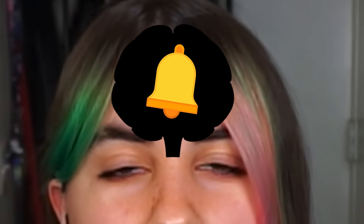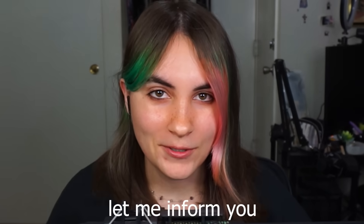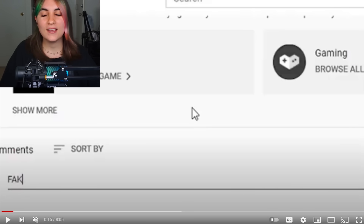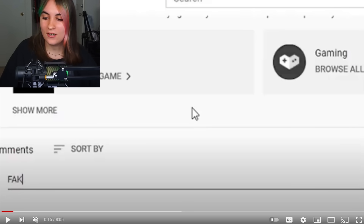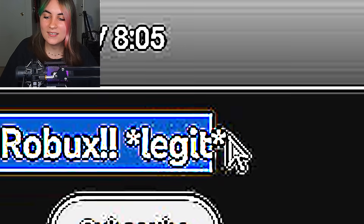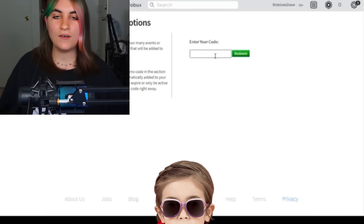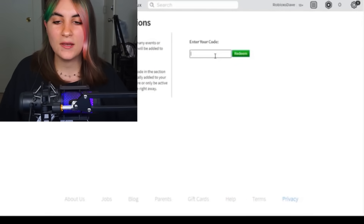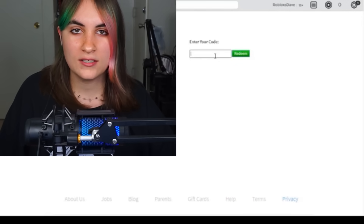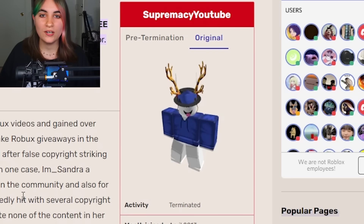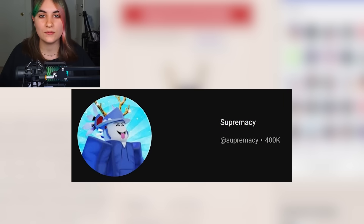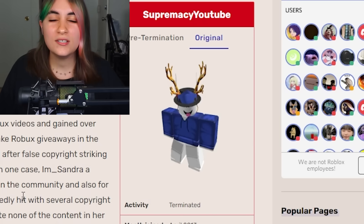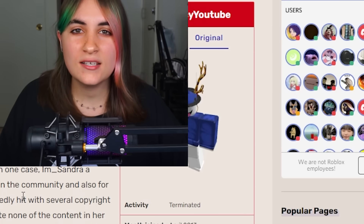The first player I'm going to talk about was named Supremacy. If that rings a few bells, I'm sorry. He was basically known for clickbaiting and lying to his viewers — stuff like 'how to get free Robux legit,' the kind of thing a five-year-old would fall for. This made him very hated within the Roblox community. His original YouTube channel had over 400,000 subscribers but it was terminated.